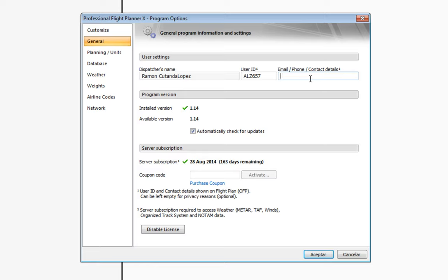You can use your user ID — that's your identification for your private or virtual airline — and you can enter an email for contact details. This is just for simulation purposes and won't be used unless you share your plans or run a virtual airline dispatching flight plans to pilots. The program version shown is 1.14, the latest at the time of this video, and I have automatically check for updates enabled.